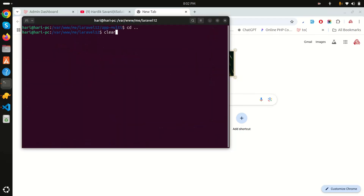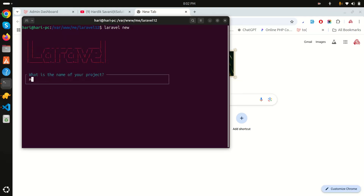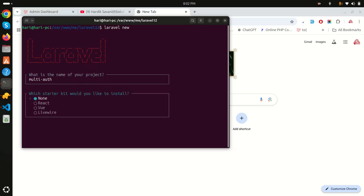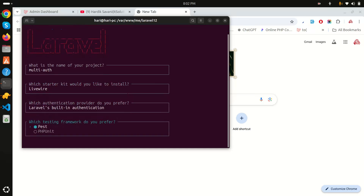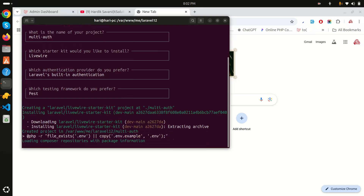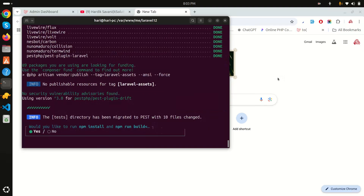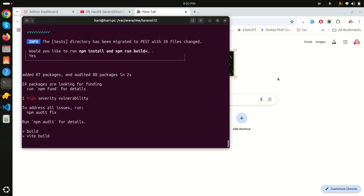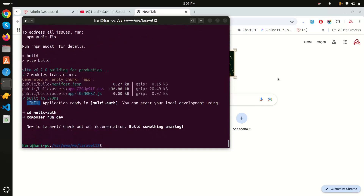Let's download a fresh Laravel 12 application. I'll run 'laravel new multi-auth'. It asks which starter kit to install - I'll choose Livewire and keep the default authentication system, then keep Pest for the testing framework. Let's wait for it to download. It also asks for npm install, so I'll say yes and wait for npm to install and run build.